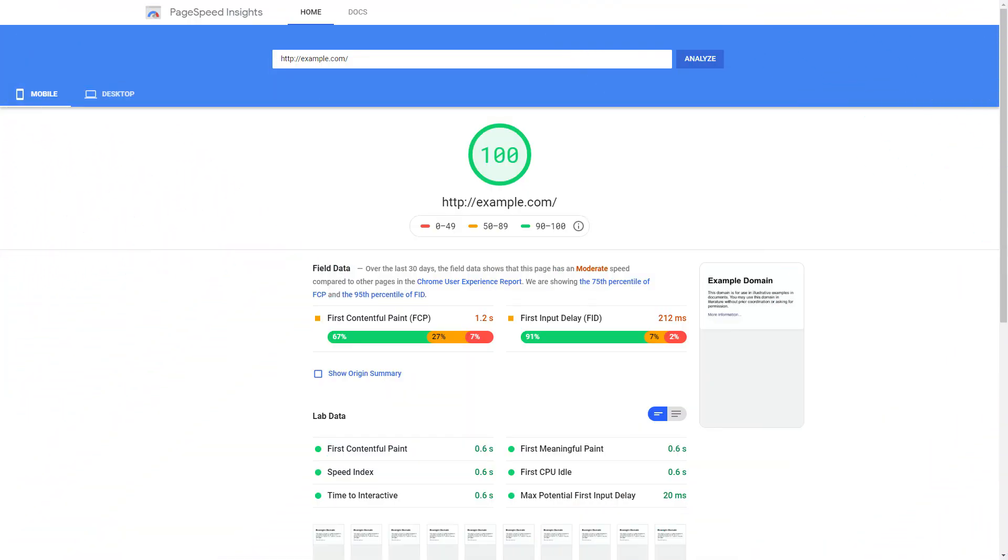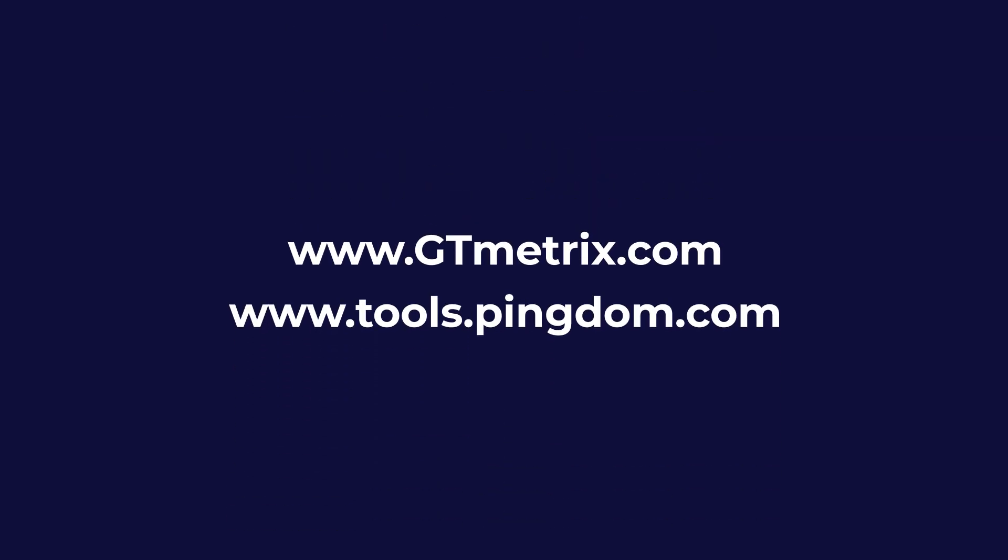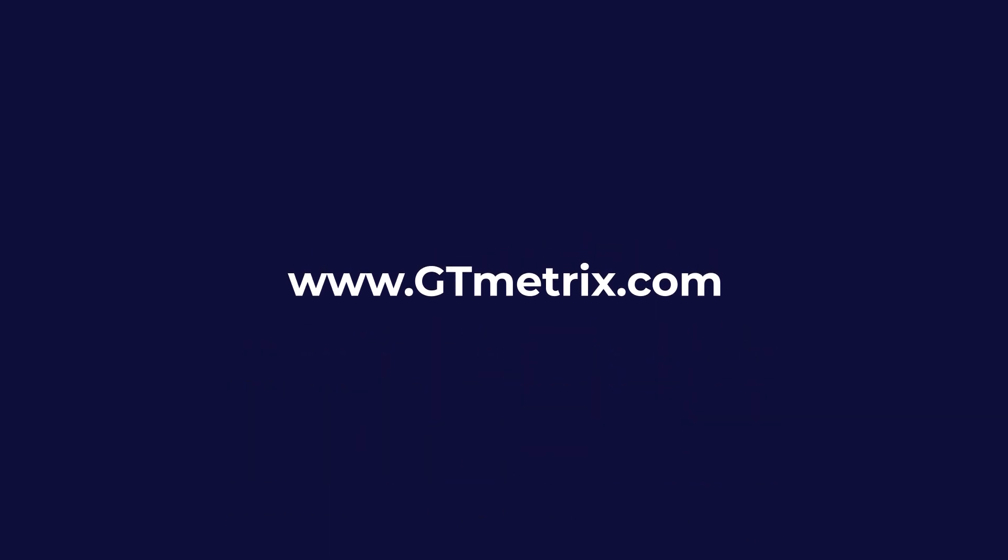People are usually testing their website speed with Google PageSpeed Insights, but Google PageSpeed scores have nothing to do with the speed itself. The new Google PageSpeed API is now based on a different analysis engine, so we suggest checking your site speed using other testing sites such as GTmetrix or Pingdom services.